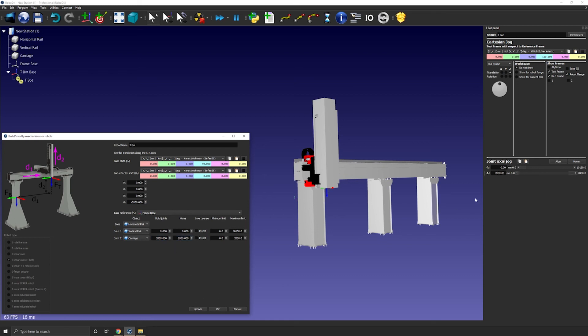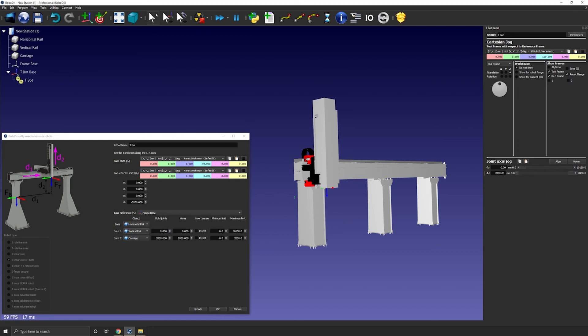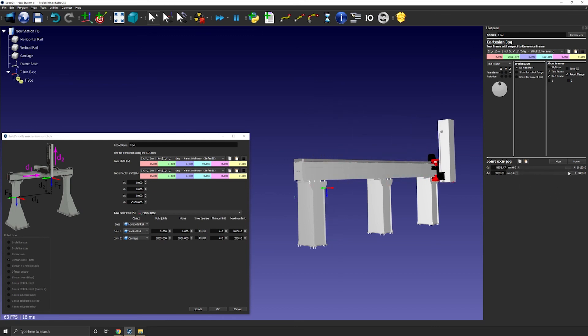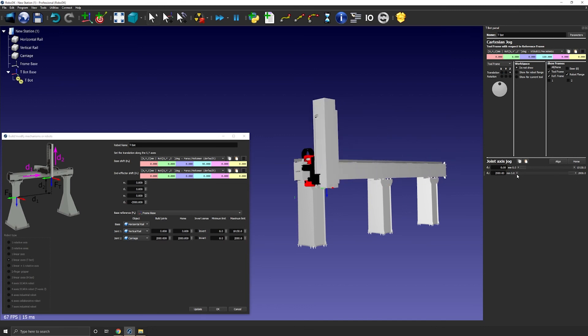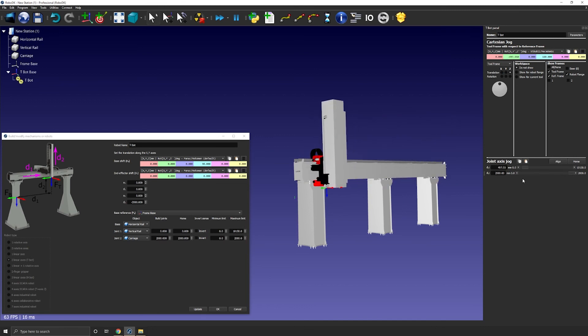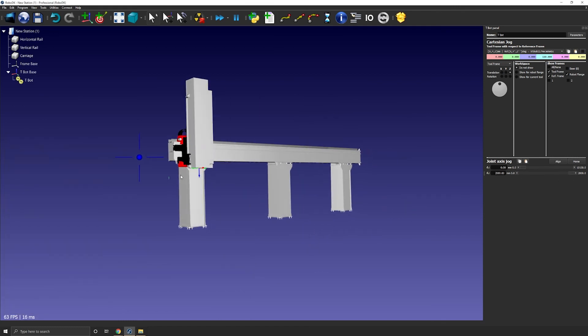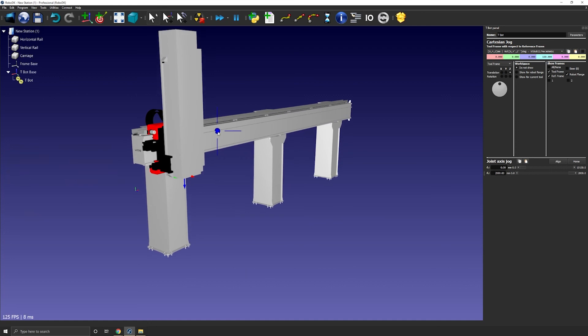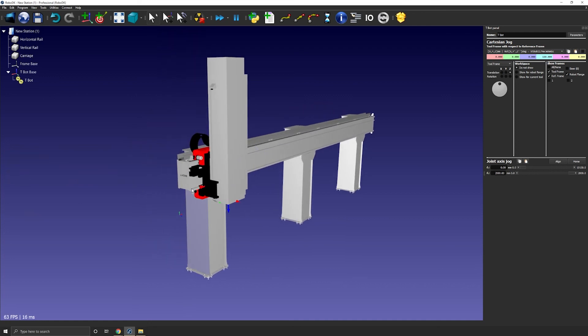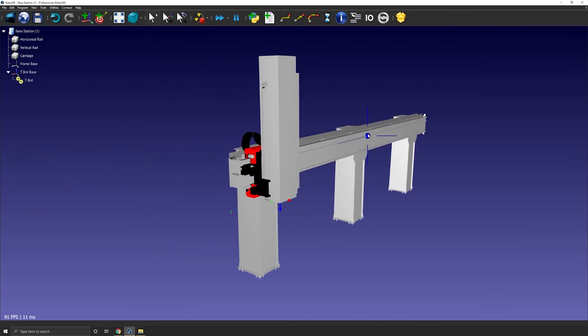I can test my t-bot. Make sure it moves in the right direction. Make sure the limits are good. And obviously we need to do that for both axes. If I'm fine with the result, I can press OK on the model mechanism window. And just like that, in a few minutes, you are able to create any Cartesian robot you want.